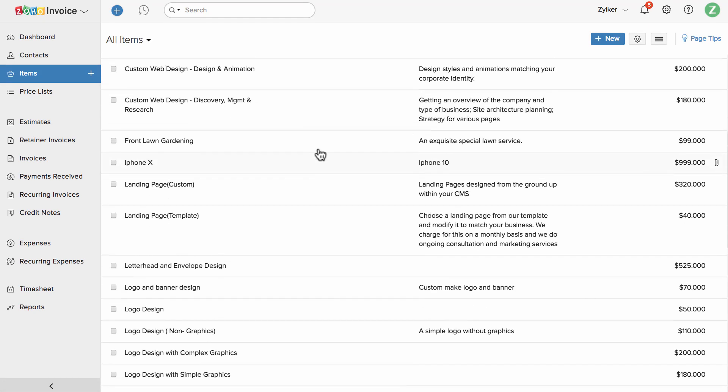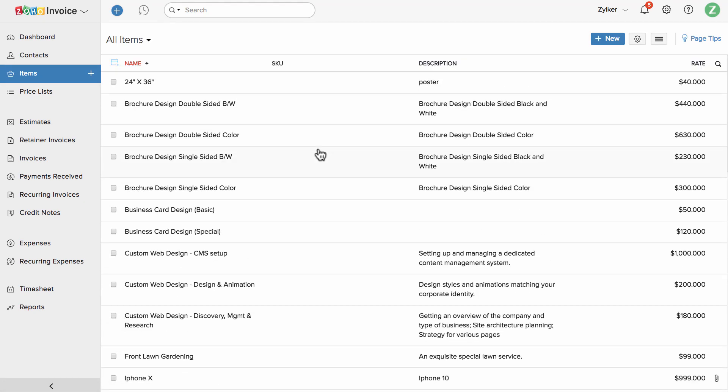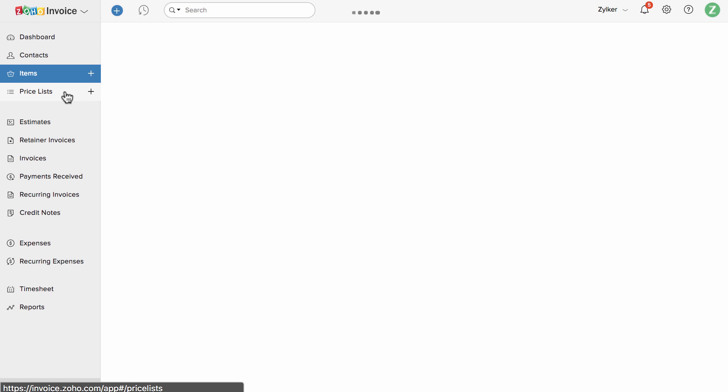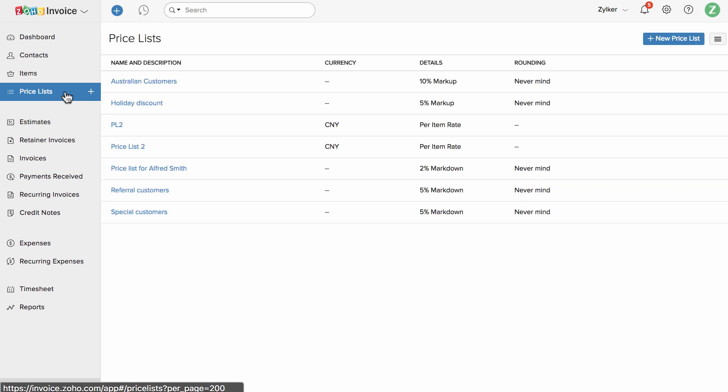Products and services that you sell can be created and viewed under this item section. You can create different price lists for the same items here.